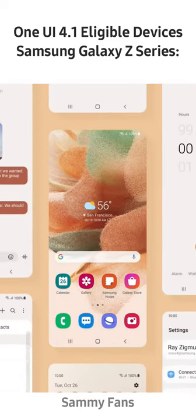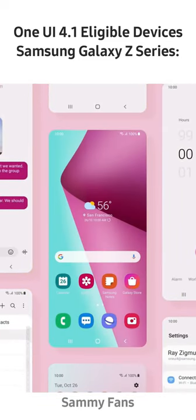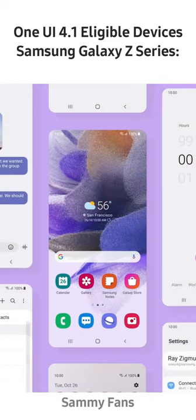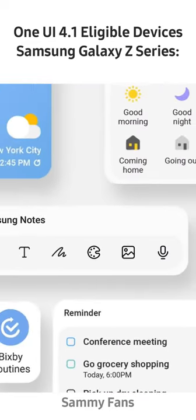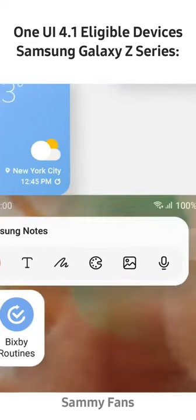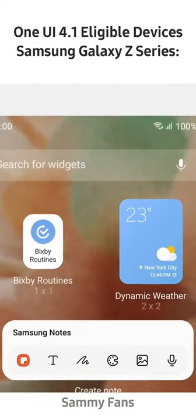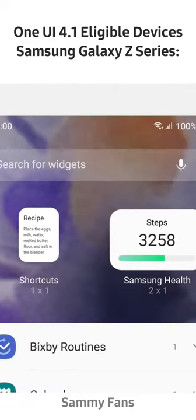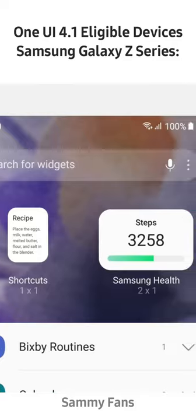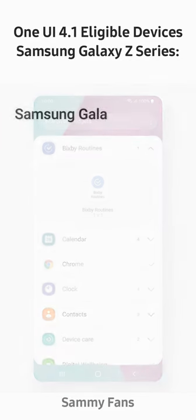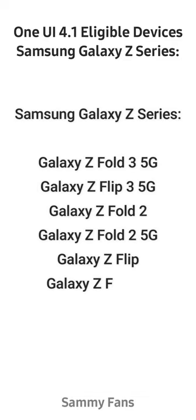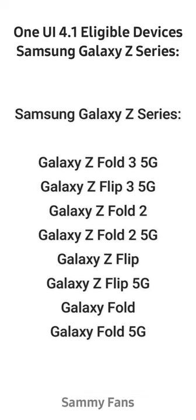After One UI 4.0, Samsung will distribute the One UI 4.1 features and changes to existing Galaxy devices through a firmware update. Here in this video, we are talking about the list of eligible Galaxy Z series devices that should get the Android 12-based One UI 4.1 update.